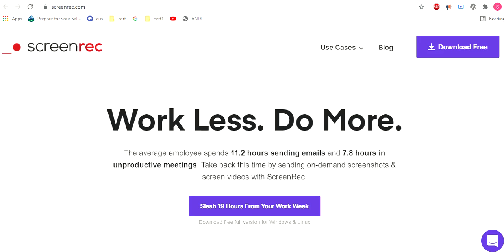These are the free 10 screen recording and screenshot capture software. I'll tell you the best 10 software for screen recordings and screen capturing.